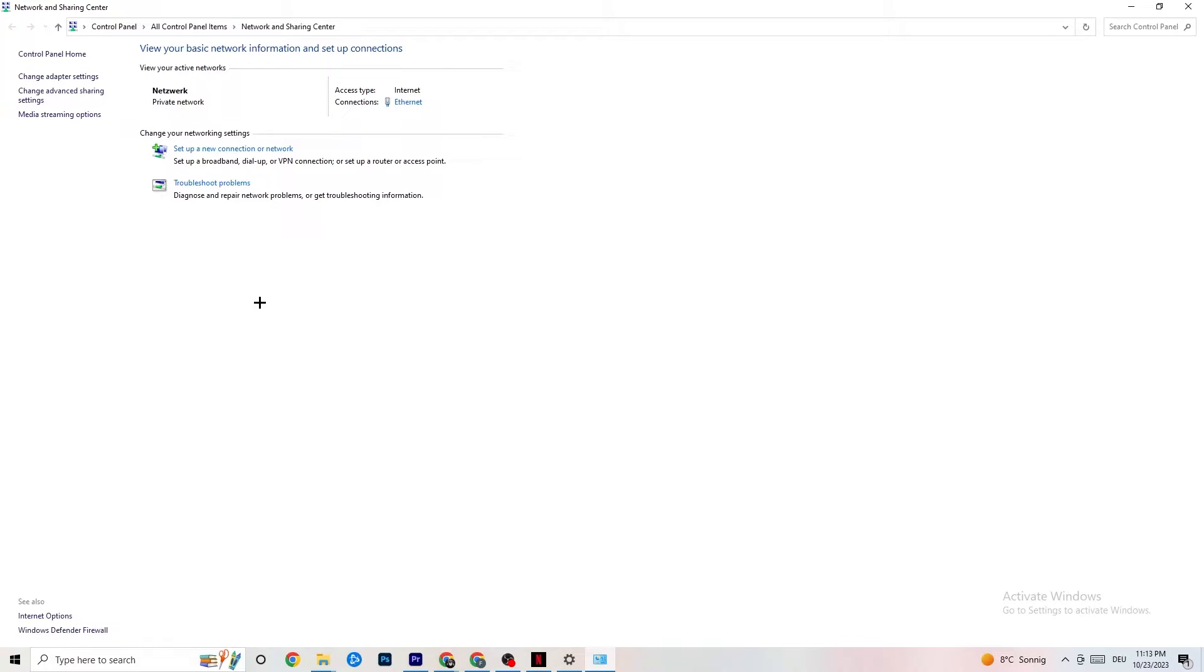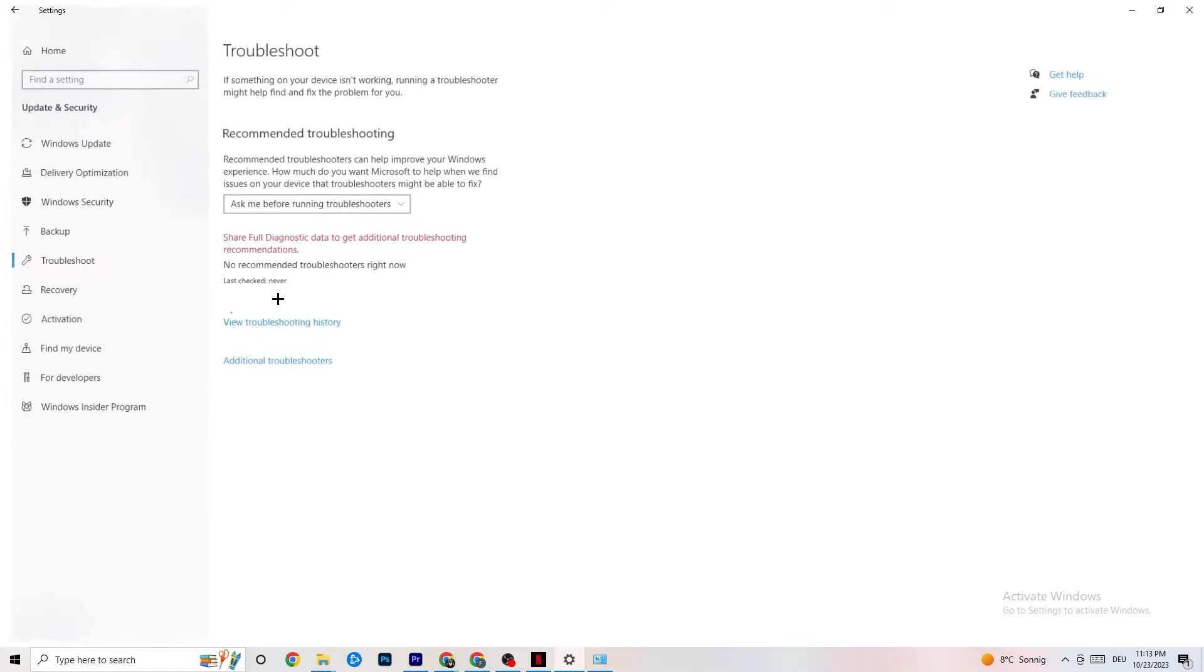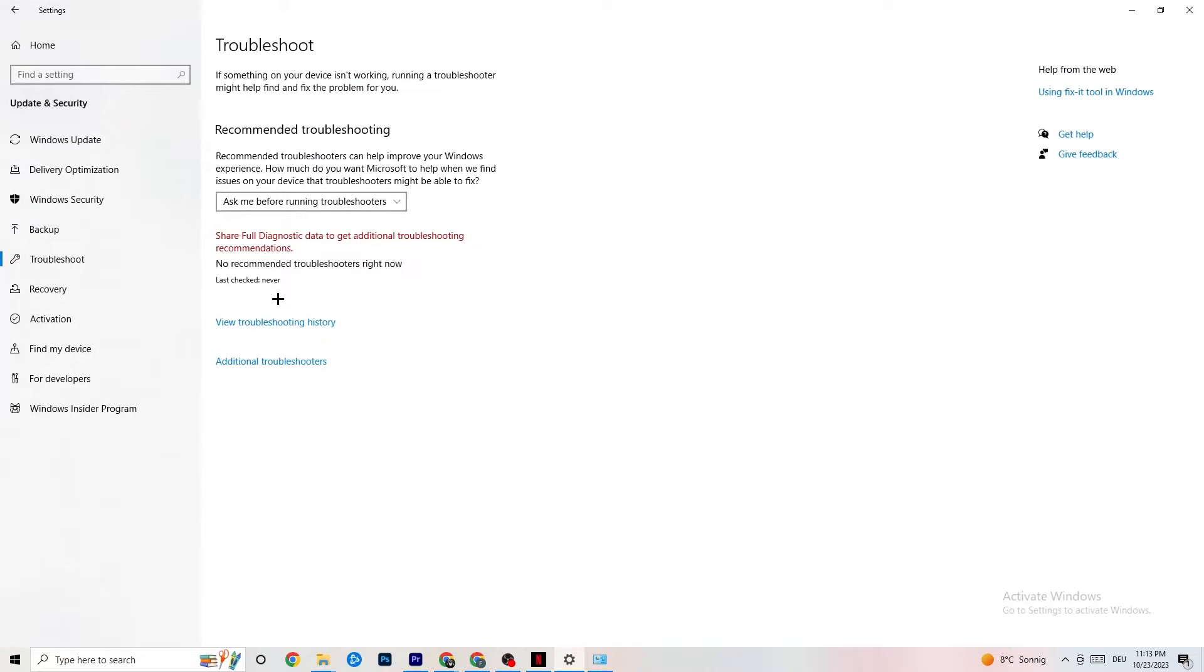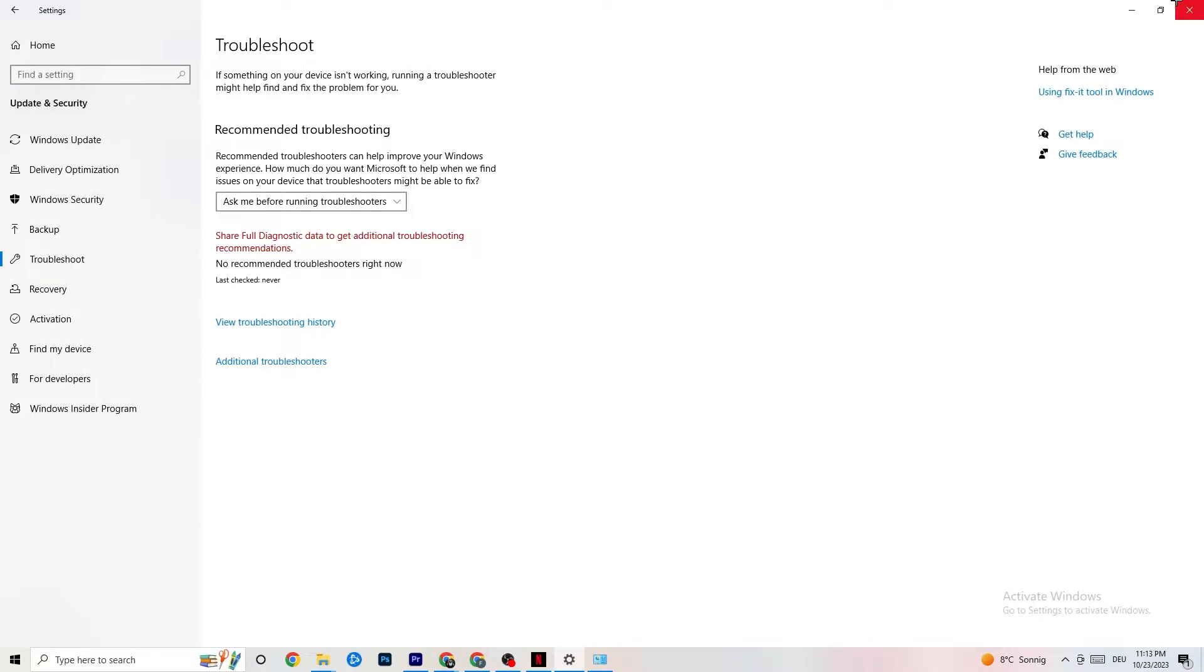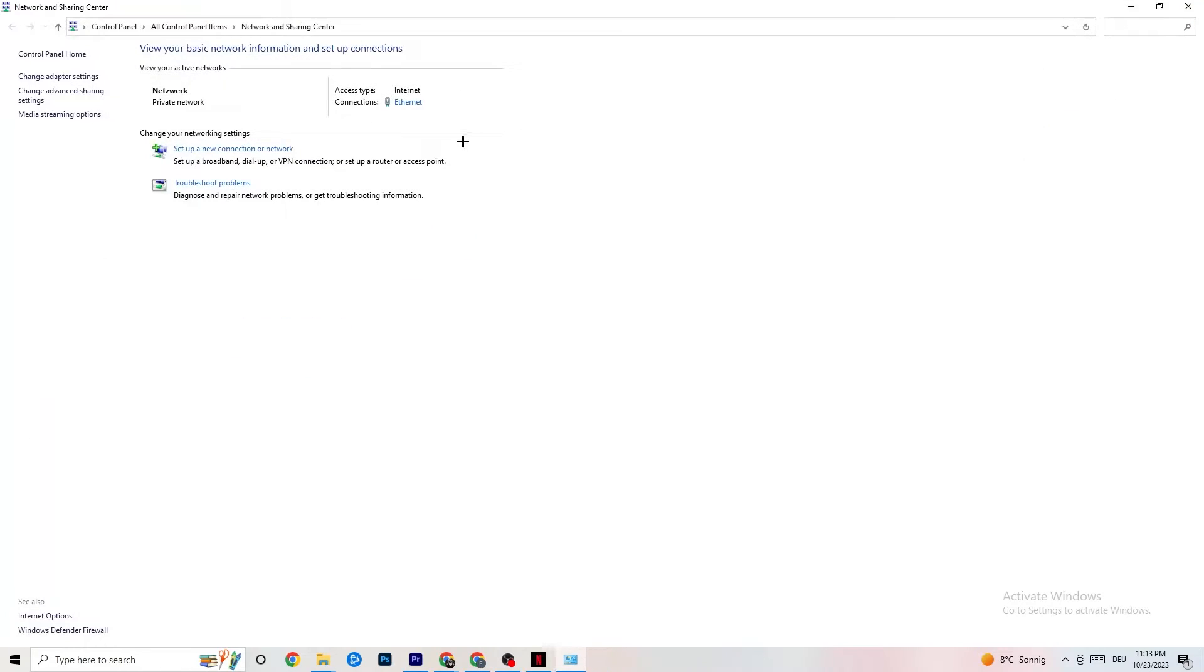Next thing I want you to do is troubleshoot problems. Click on that. You're going to be redirected to your Windows system which is going to troubleshoot, but there isn't anything. So you can close this down again.